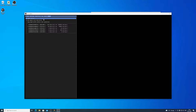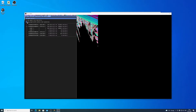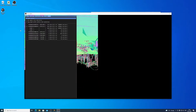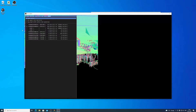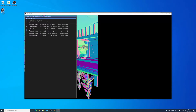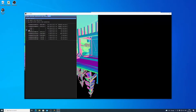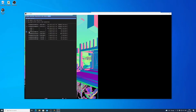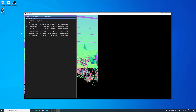Let's go to Direct3D and copy the depth buffer before clear operation. As you can see, we have a normal map — but it's upside down.